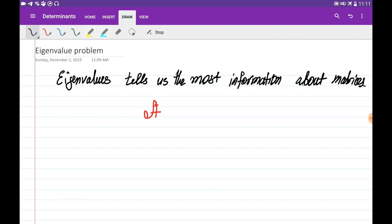Let's talk about the eigenvalue problem. The eigenvalue is the value of the matrix which is going to tell us the most important information about our matrices.